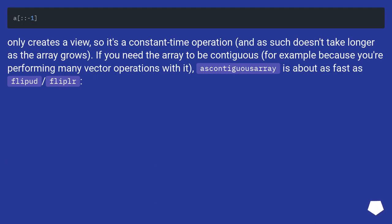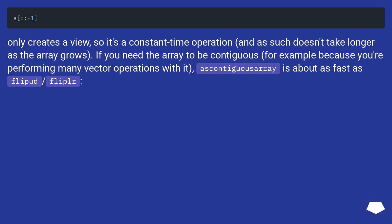Only creates a view, so it's a constant time operation, and as such doesn't take longer as the array grows. If you need the array to be contiguous, for example because you're performing many vector operations with it, ascontiguousarray is about as fast as fliplr/flipud.